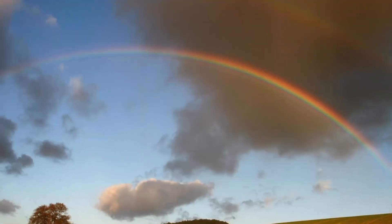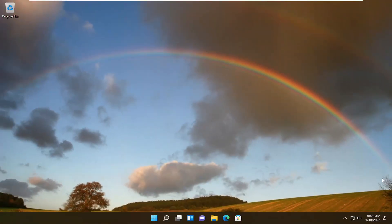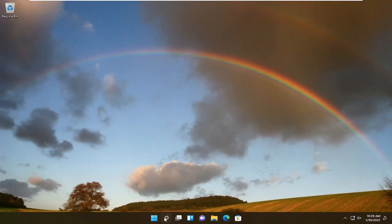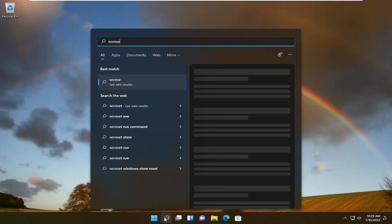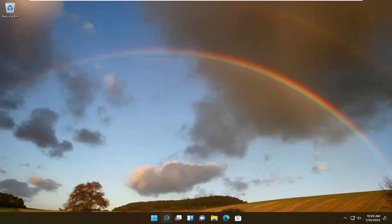Once it's done, close out of here. Now open up the search menu. Type in WS reset. Best result should come back with WS reset. Left-click on that to open it up. This will reset the Microsoft Store. Just give it a moment.